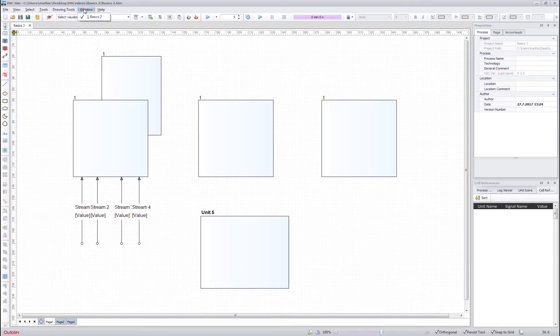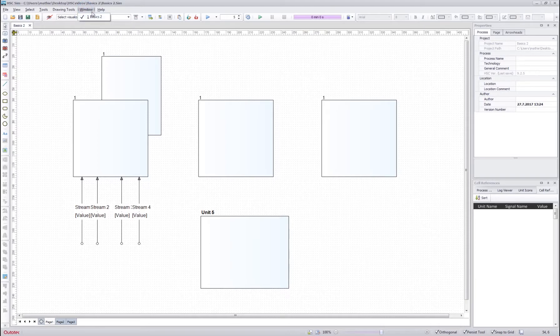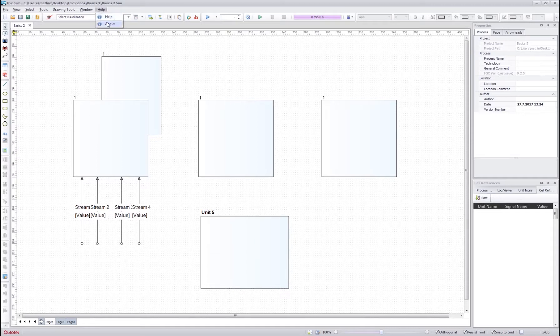The window menu is not used in this HSC version and from the help menu you can find the HSC SIM manual and the about box.